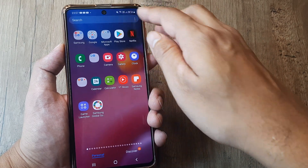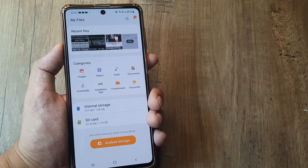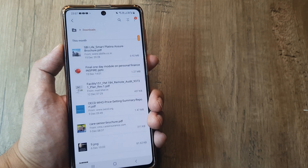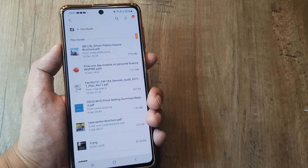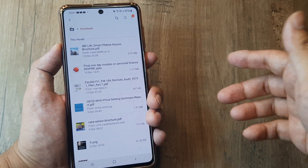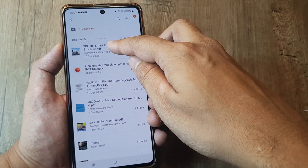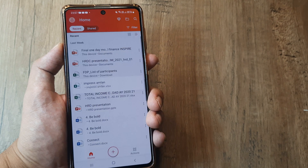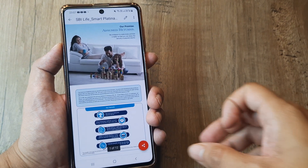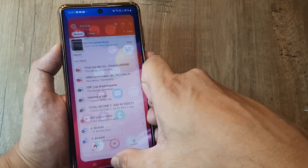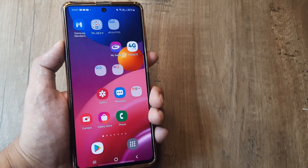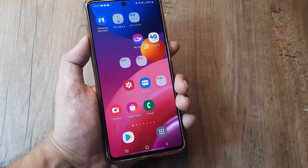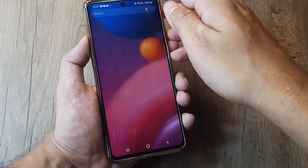If you are using a Samsung phone, the place where you find your downloads is basically inside your file manager. You search for 'My Files' and under Downloads — this is where you need to go. You can find all those files that you were wondering where they went.